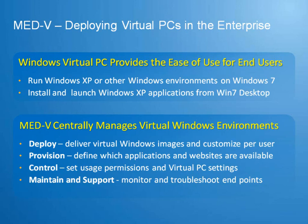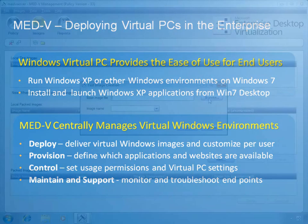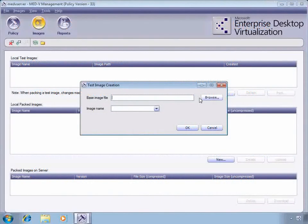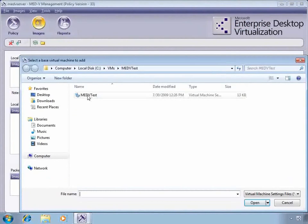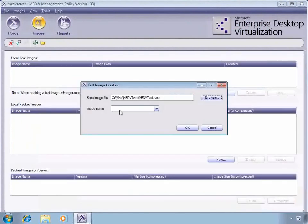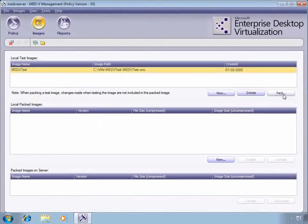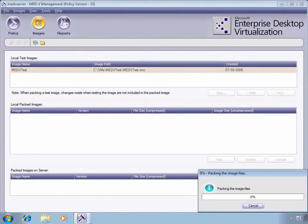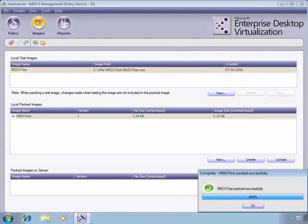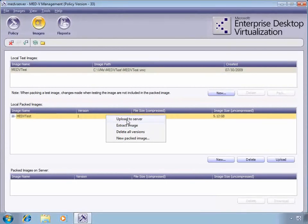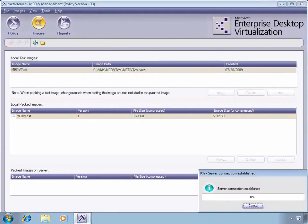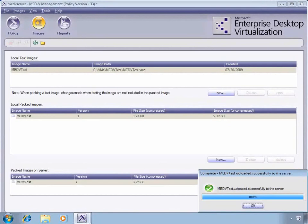Now we'll see how to take a virtual PC image and configure it through MED-V. At that point, we'll bring it into the local test repository, browse to that, and type in an image name. After we're done, we'll pack the image, which is going to encrypt and compress the image to make it smaller on the network. Finally, we'll upload it to the distribution server to make it available to users.